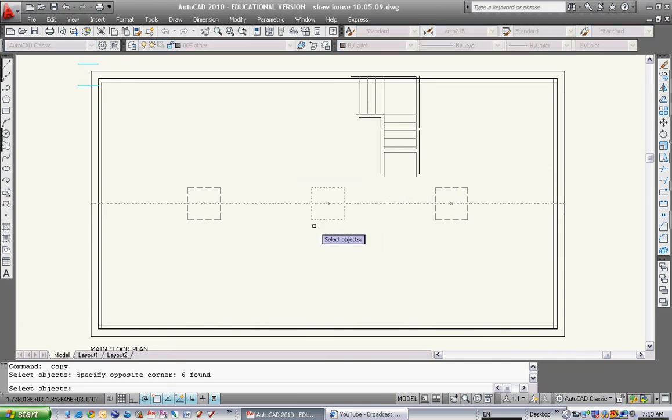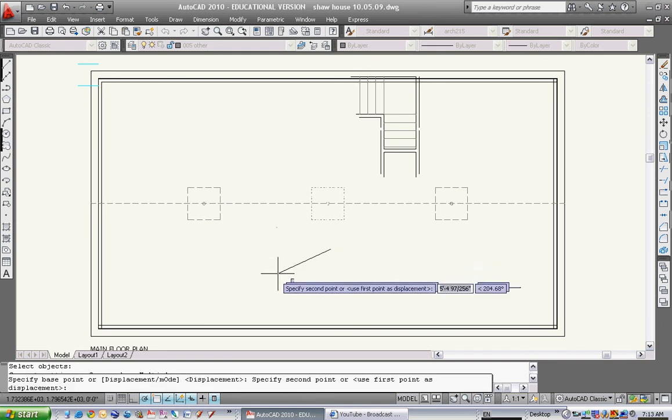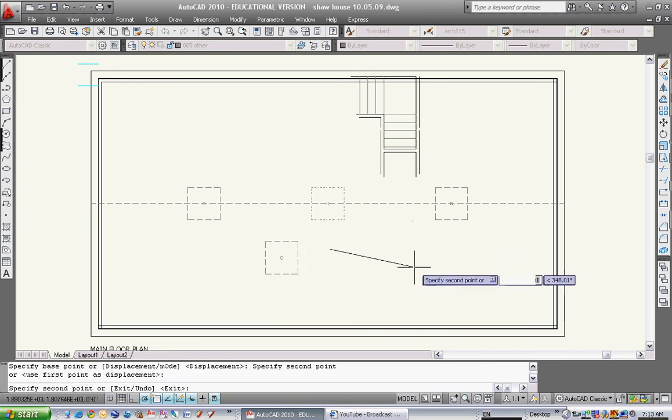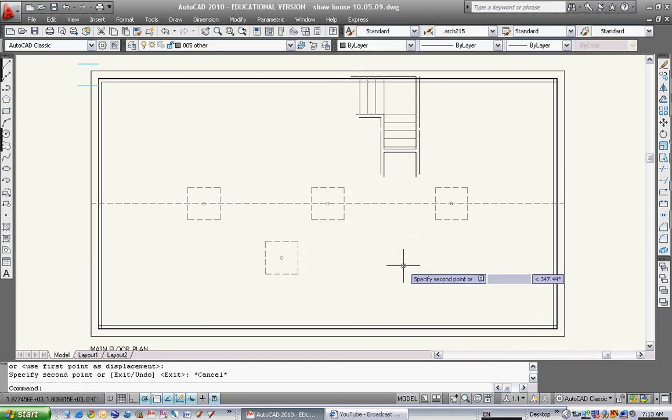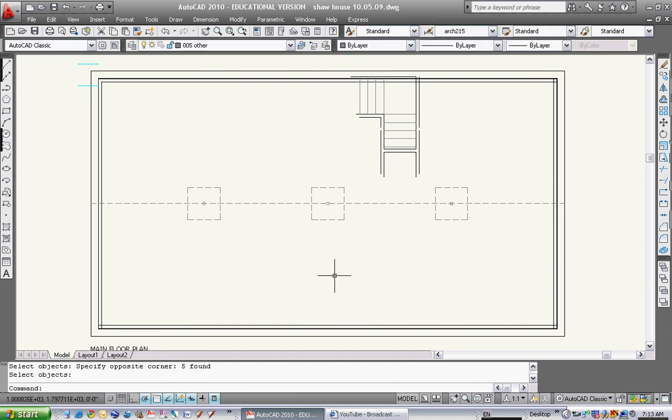I can just now push and hold the shift key, and then left click on that beam, and it will deselect it. Now I can go and move this pad footing, or copy that pad footing, wherever I want. So I just want to show you that deselect key. Push and hold the shift key.